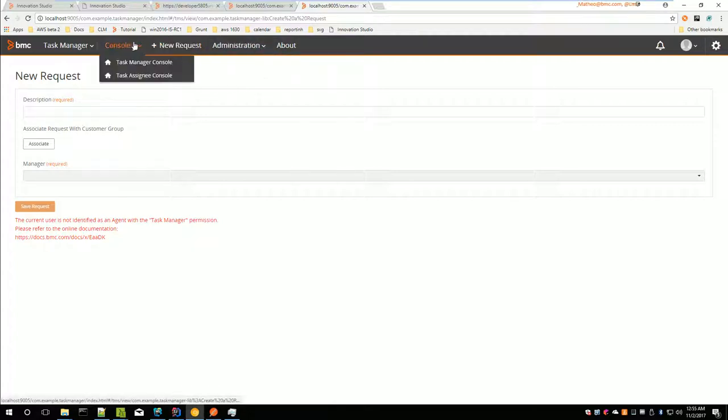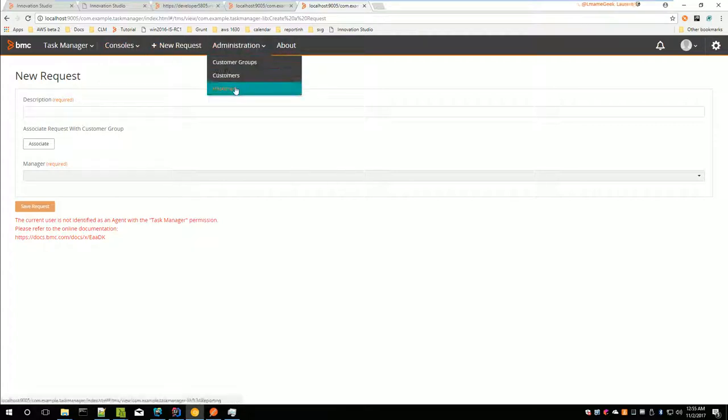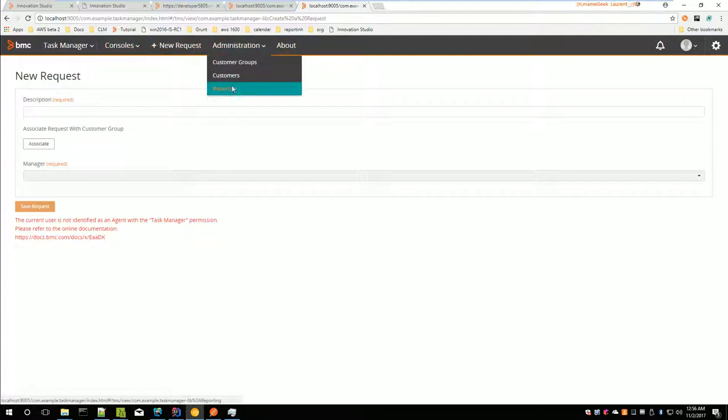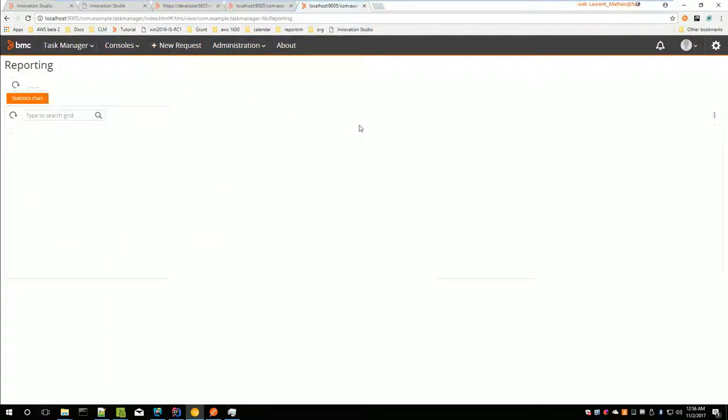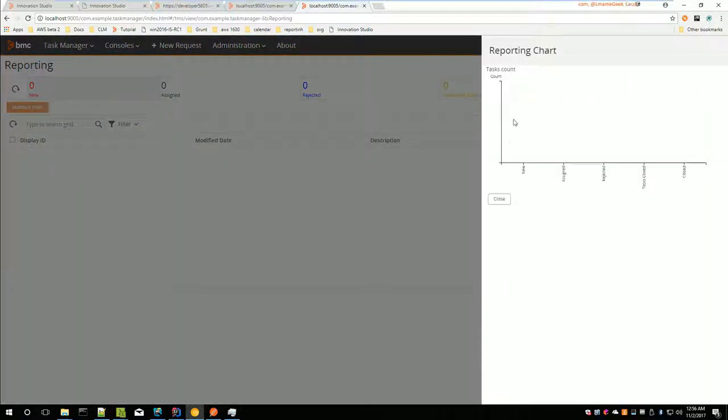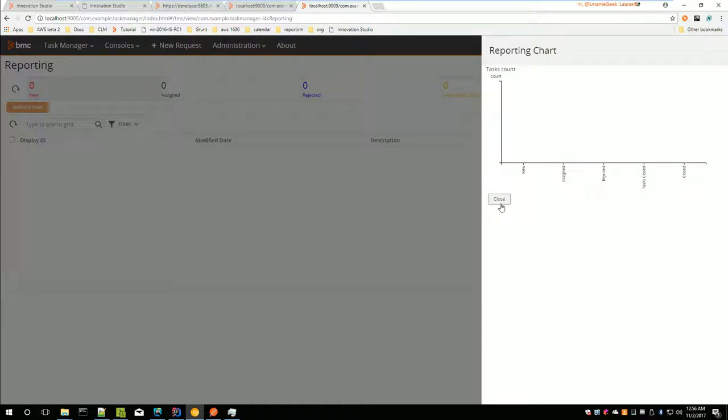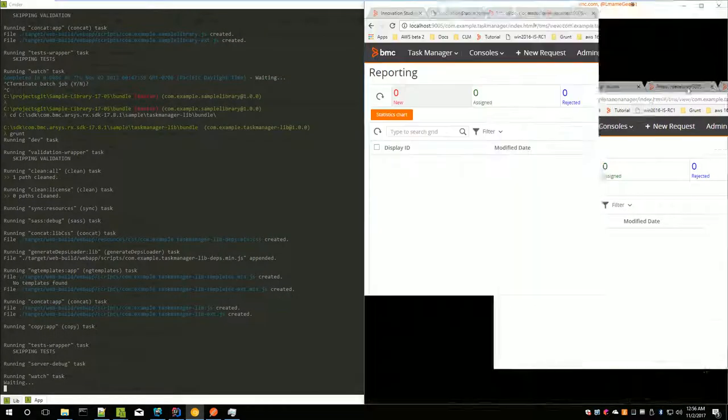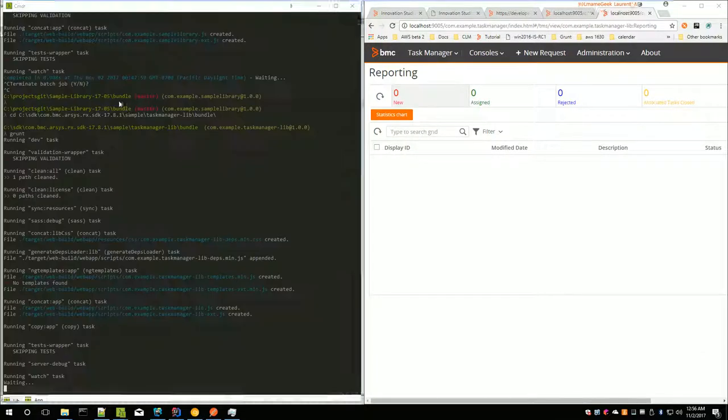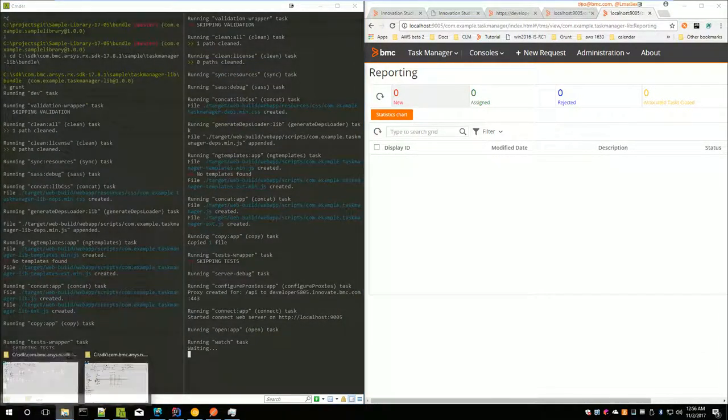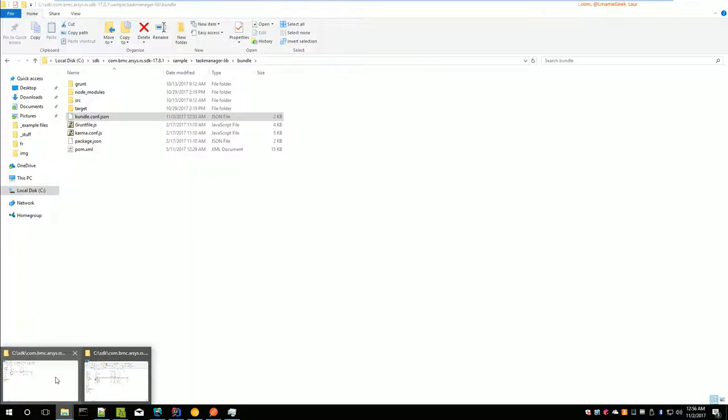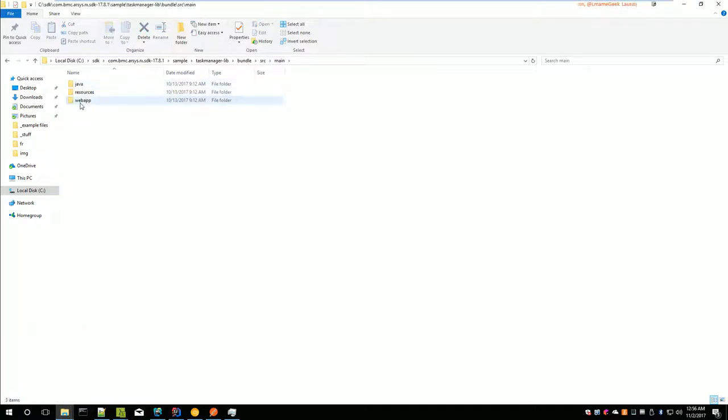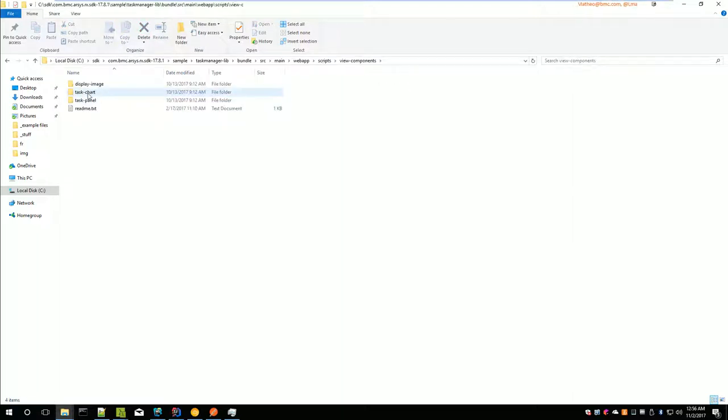Let's see if I can change something. Here, I can change something. Here, I have a chart, Task Count. Let's see what I could change. Here, I have some custom view components. Let's say I want to change something in Task Manager library. Source, Main, Web App, Scripts, View Components.